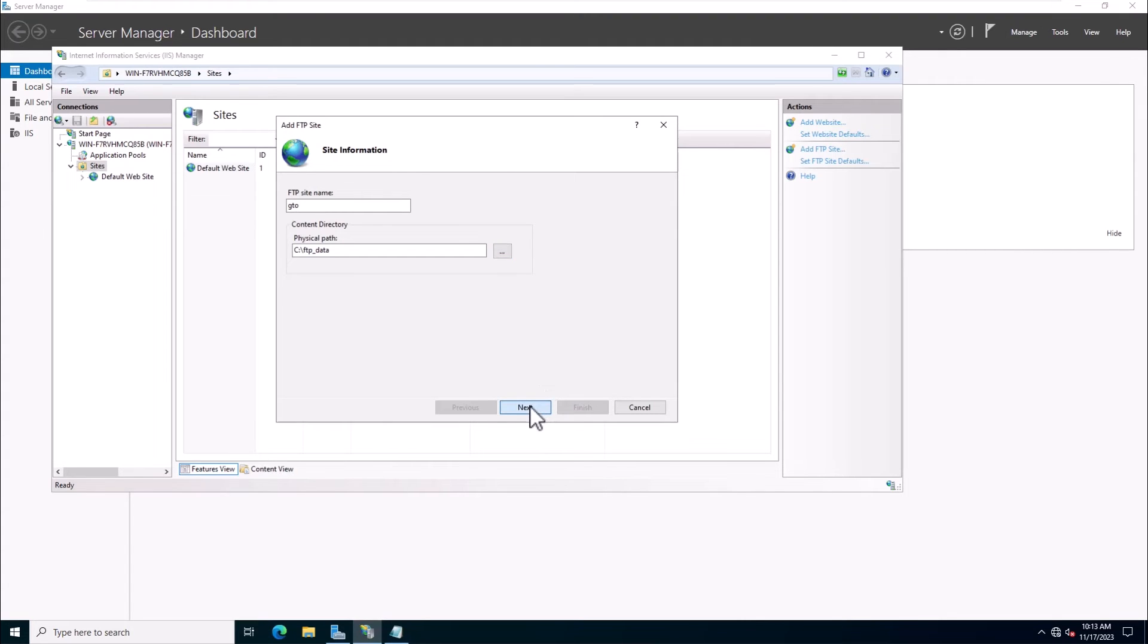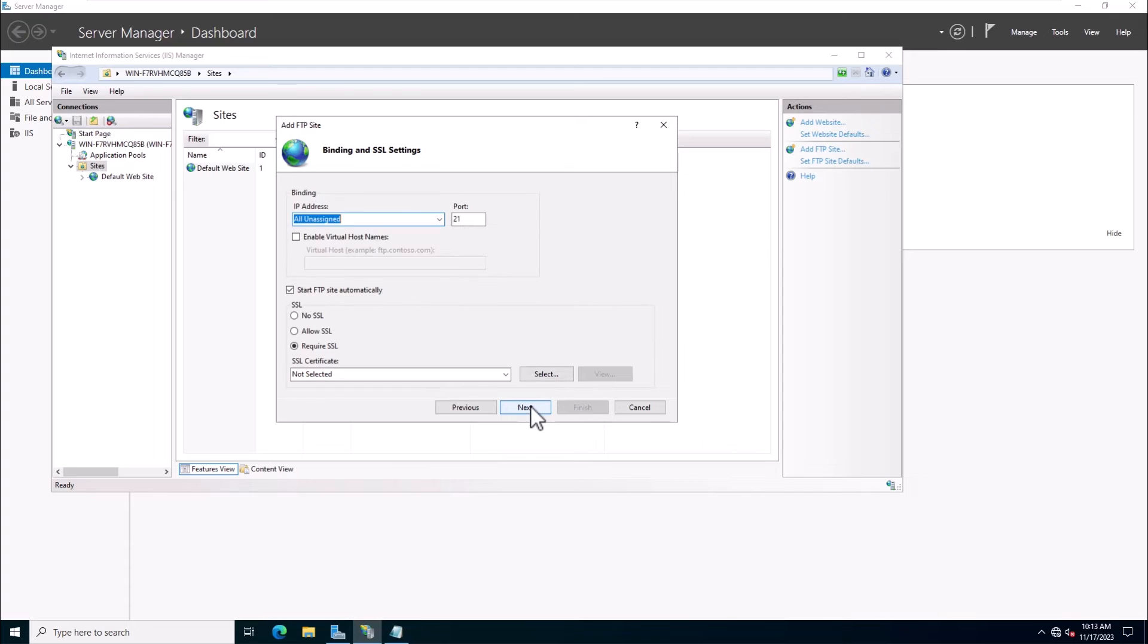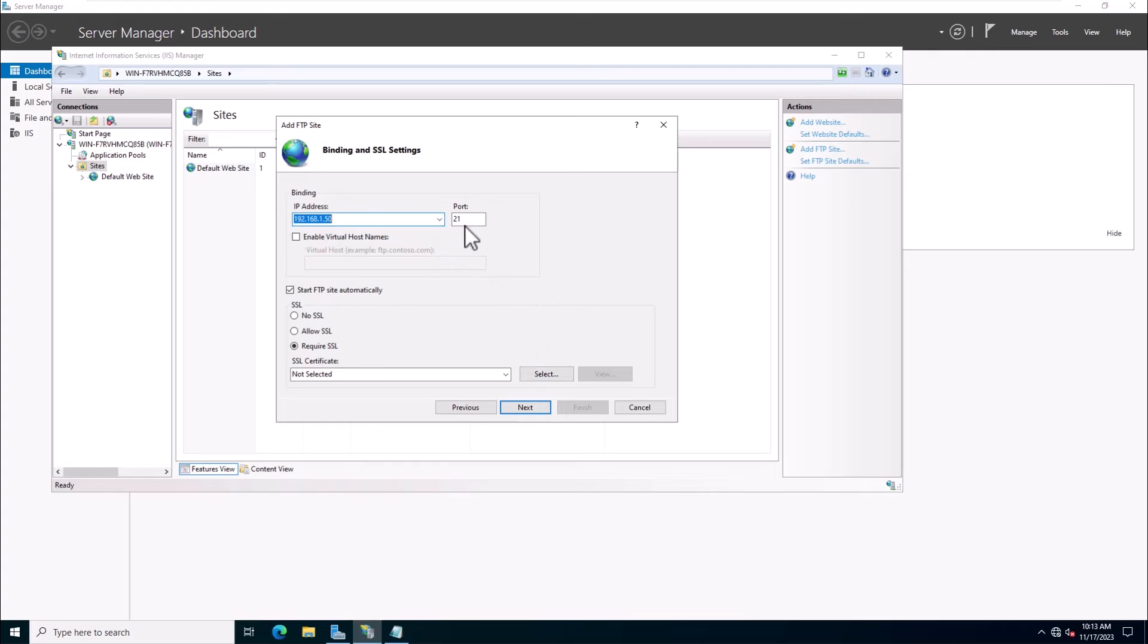Define your FTP server IP address, FTP port, and select the Start FTP Automatically option.